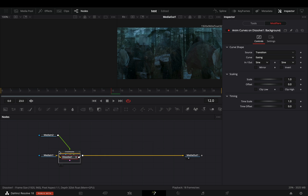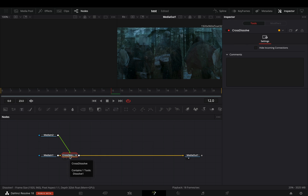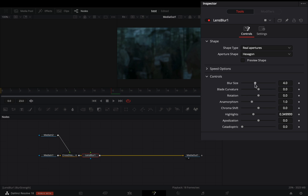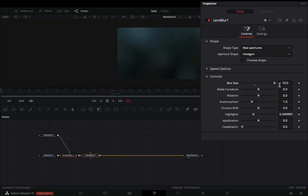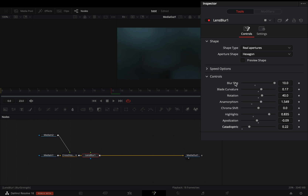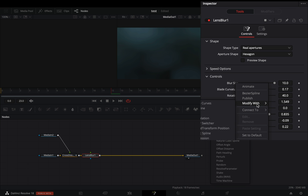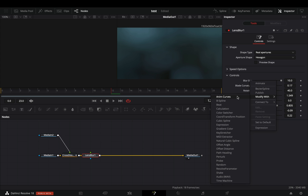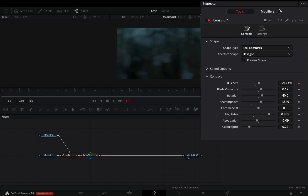Close down the dissolve node and add a lens blur node. Increase the blur size so that you can clearly see the effect. Play around with the sliders until you are satisfied with the result. When you are done, right click on the blur slider and select to modify with anim curves.